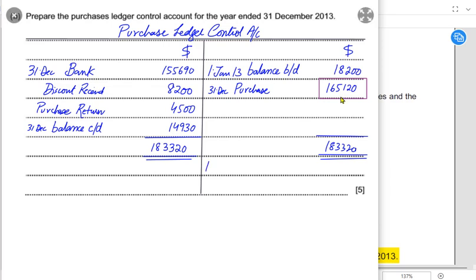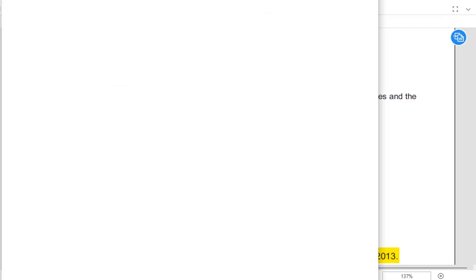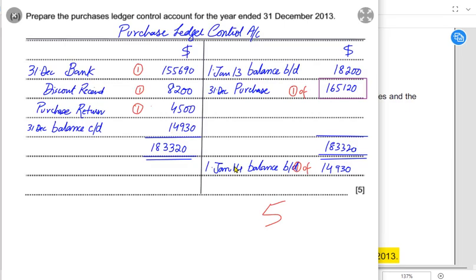By solving this, we can find the missing value for purchases. The bigger value would obviously be on the debit side since nothing is missing there. If we deduct the opening balance from that value, we get the purchase value. The balance carried down comes on the debit side, then becomes the balance brought down at the start of the next accounting period — January of the following year. This is how we prepare the PLCA to find credit purchases.